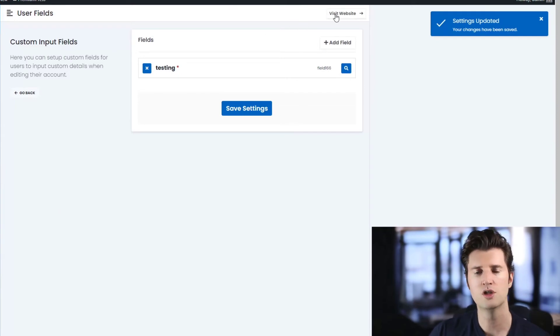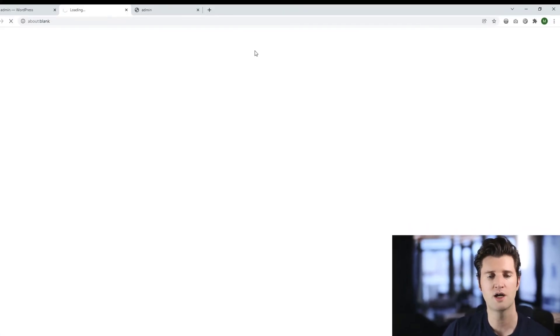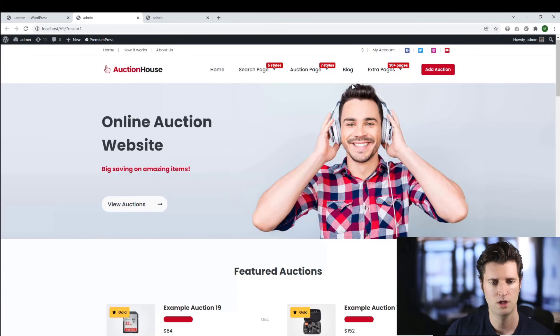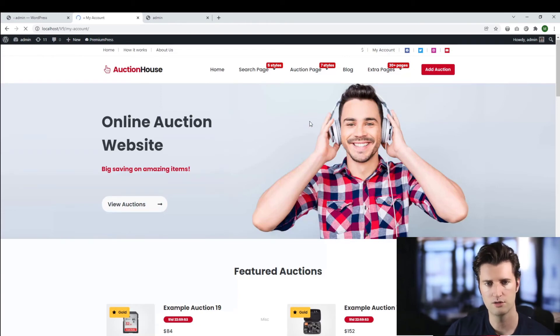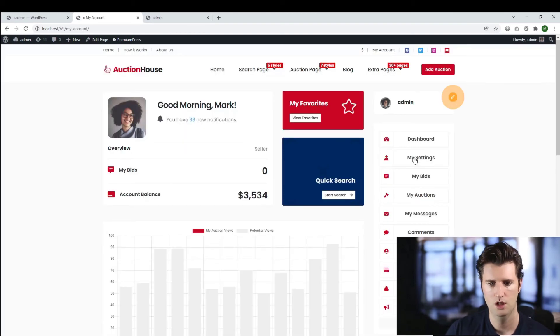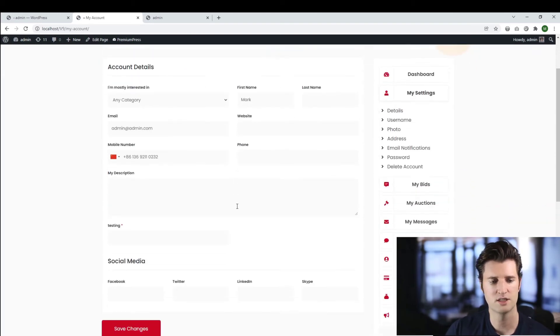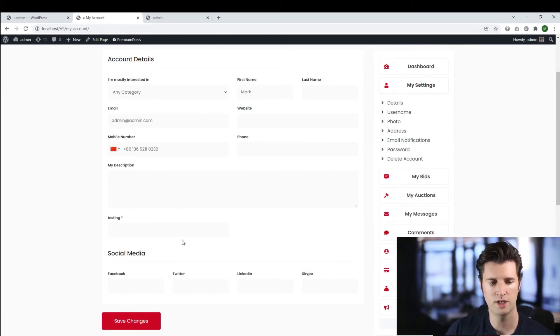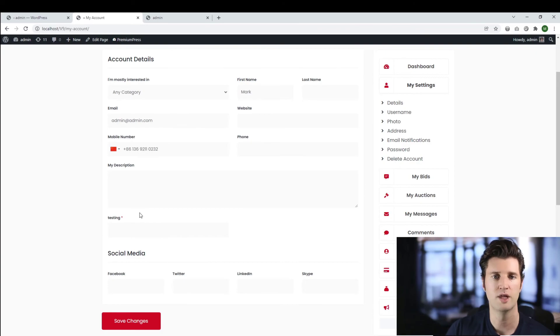Now if a user wants to edit the information at any time, they can do it via their account area. So let's take a look, click on My Account. Under My Settings, any field you add will also be available here so that you can go ahead and edit it at any time later on.